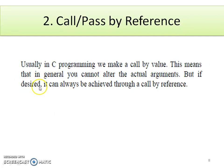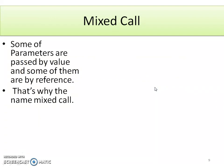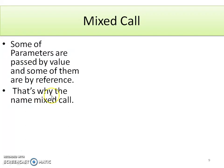Usually in C programming we use call by value, which means you generally cannot alter the actual arguments. But if desired, it can always be achieved through call by reference. Another type is the mixed call, where some parameters are passed by value and some by reference — hence the name 'mixed call'.